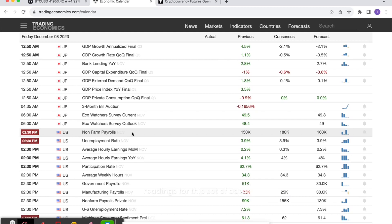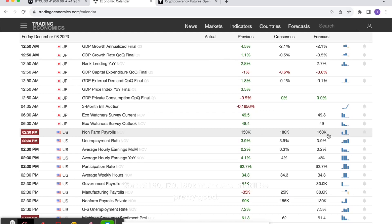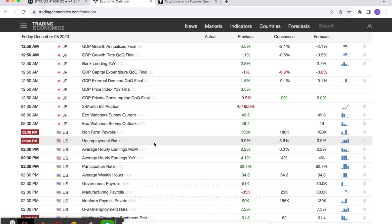If non-farm payrolls comes in at 120k give or take or below, then the markets will again take that as slightly negative. So we want to see it come in around the 160, 170, 180k mark and that'll be pretty good.